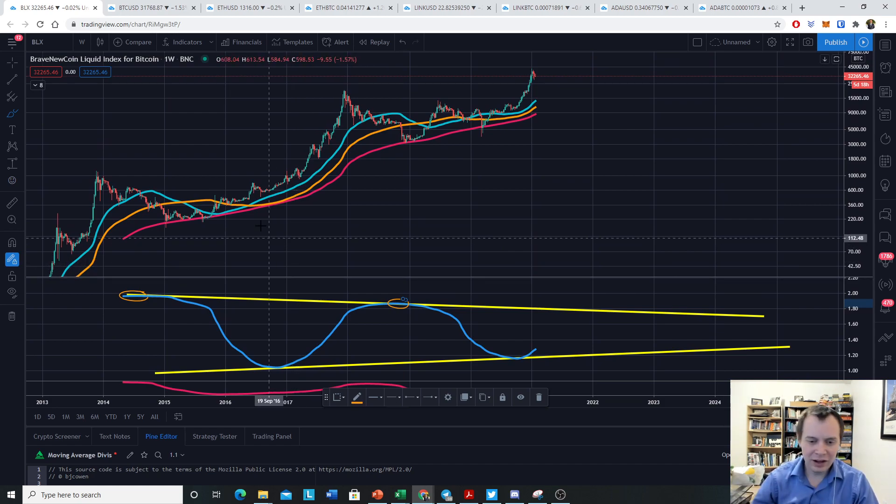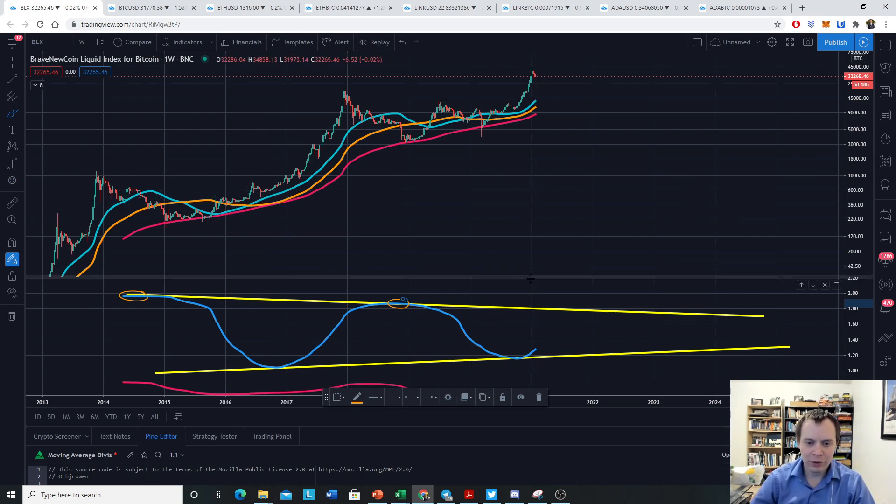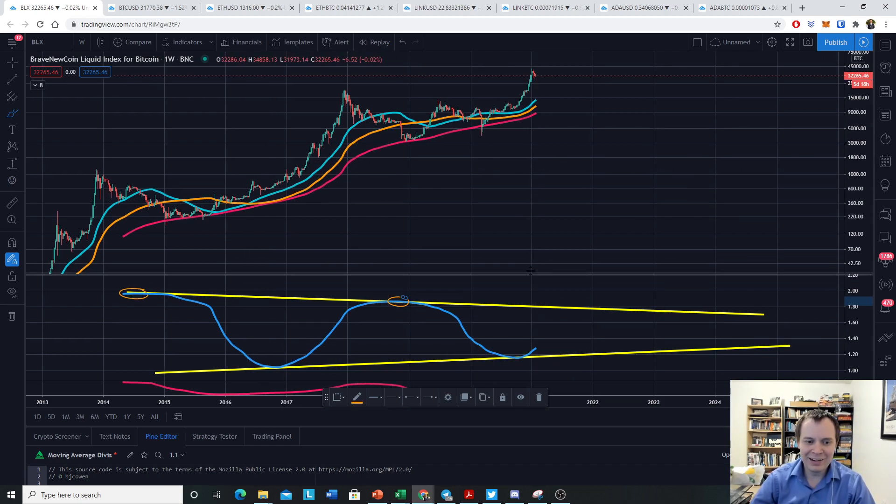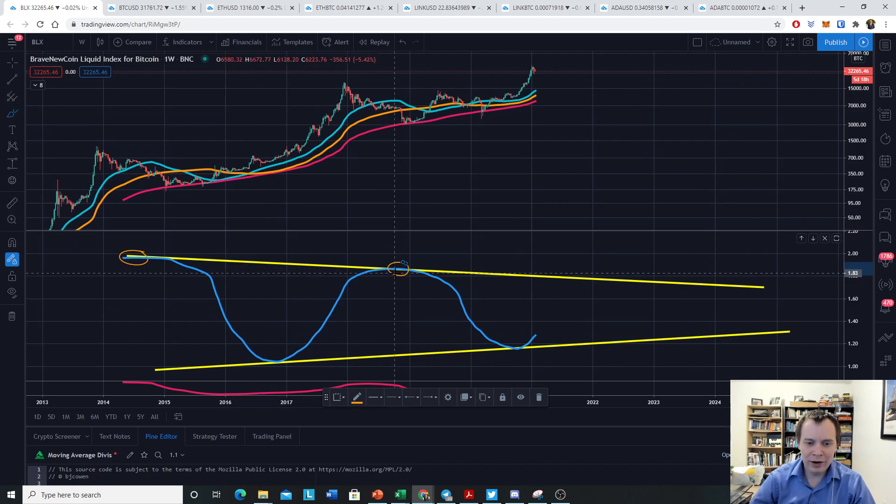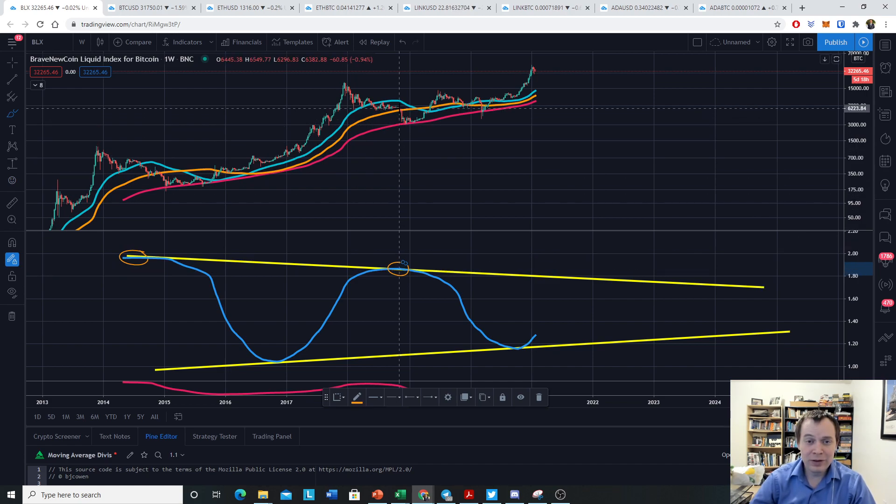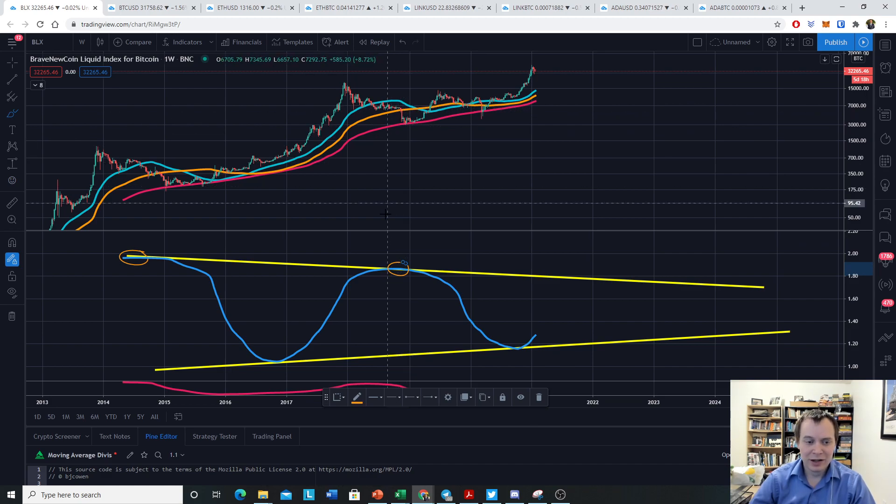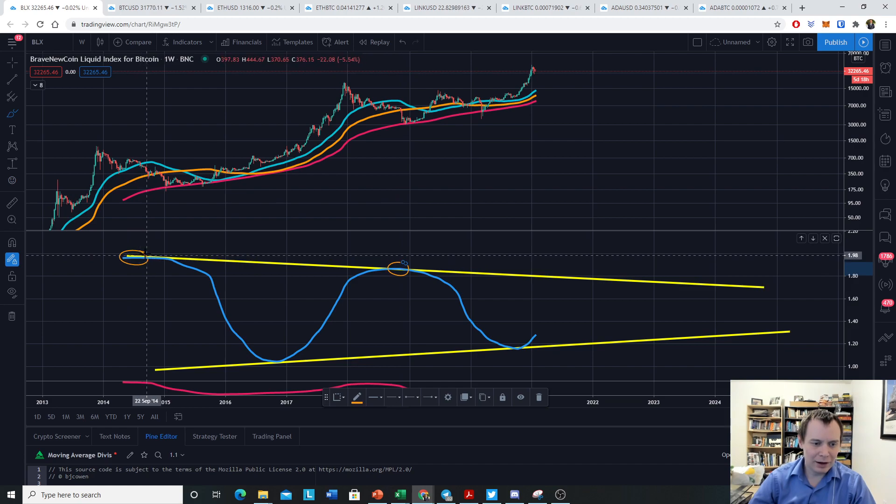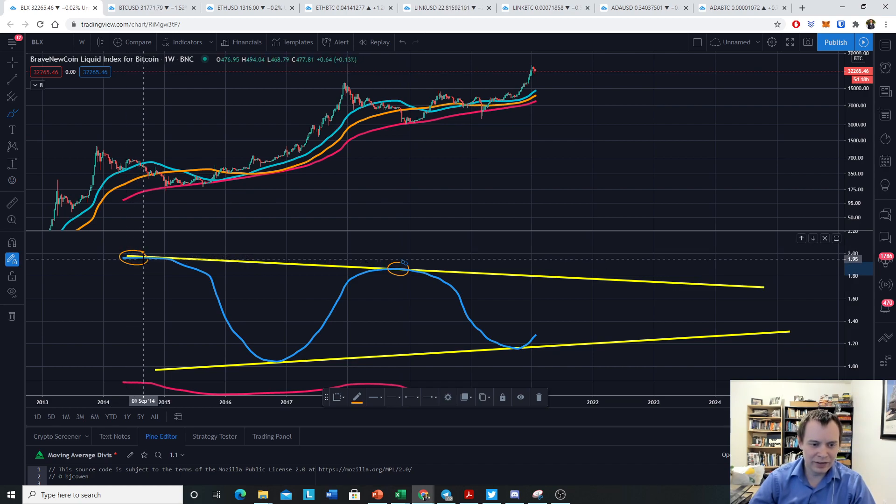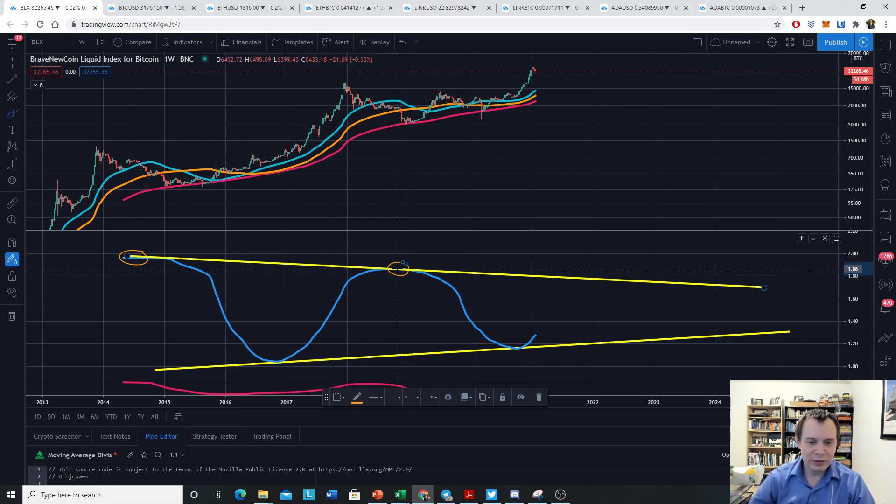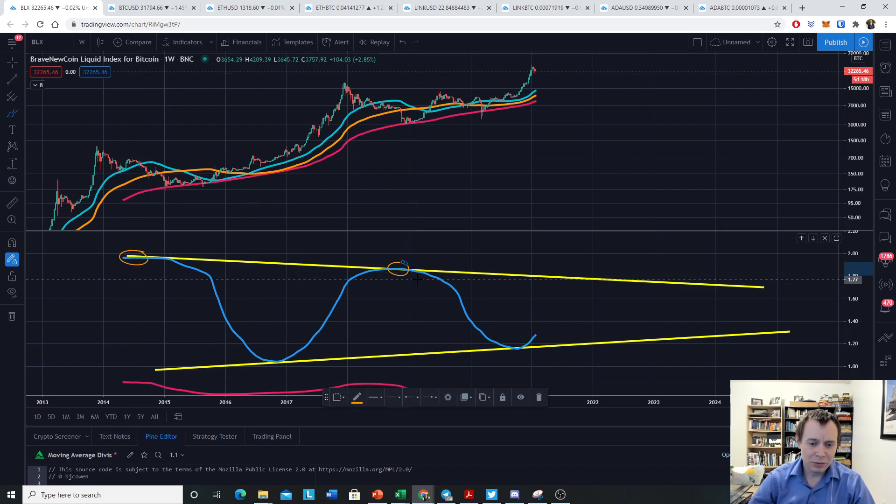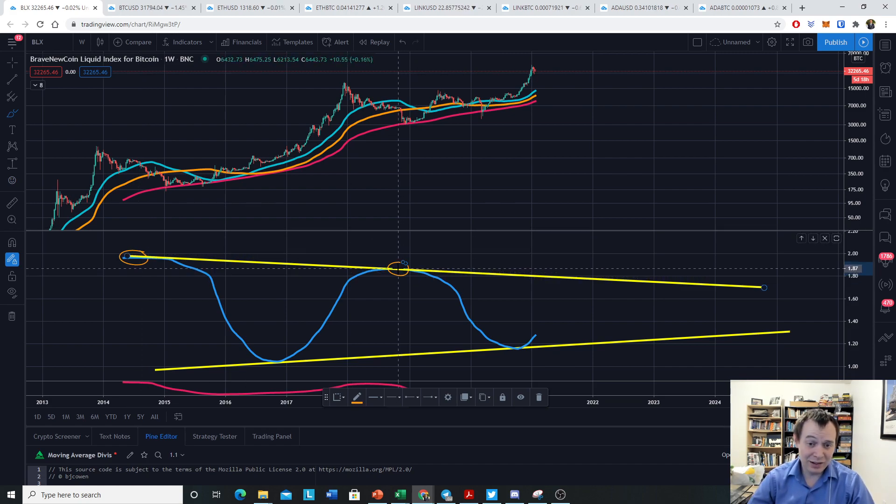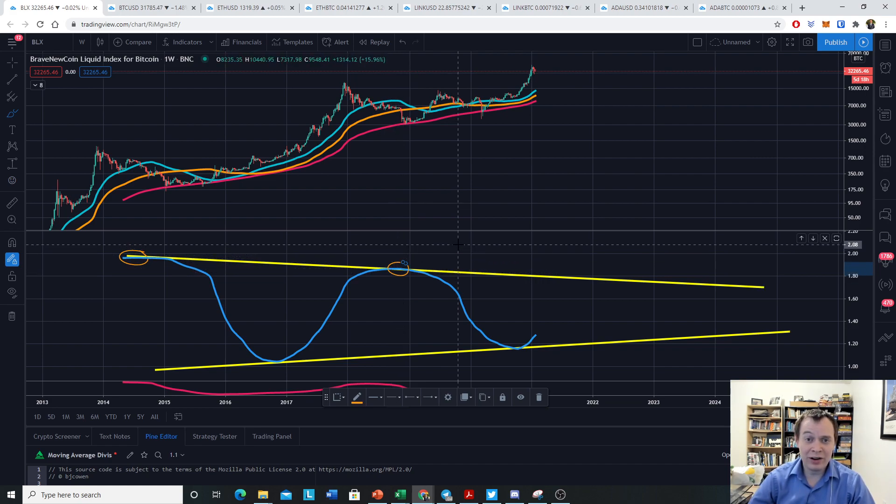If you look though, unfortunately for moving averages, they're lagging indicators. So something like this is not necessarily so useful for identifying peaks. If you look at where this one peaked, it actually peaked right before the dump.